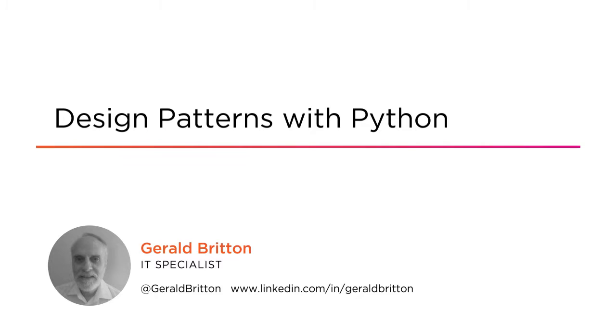In case you're curious, I'm a Senior Solutions Designer at TD Bank in Toronto, Canada.